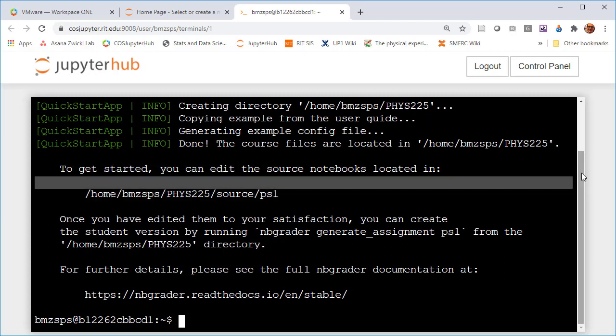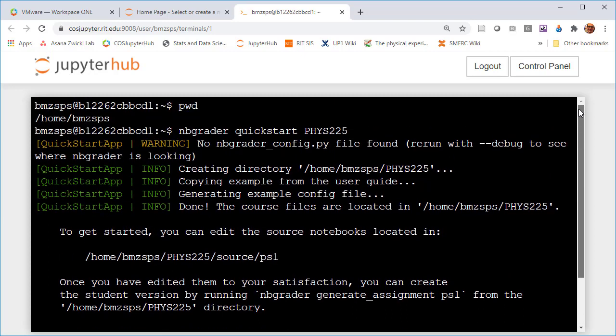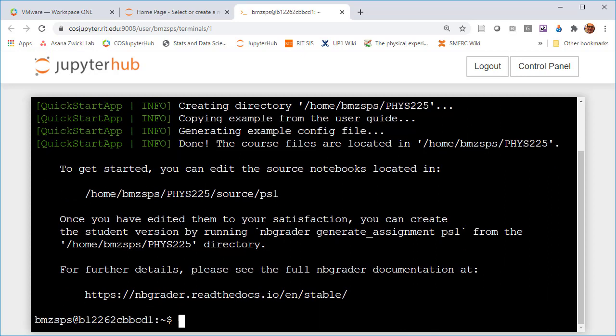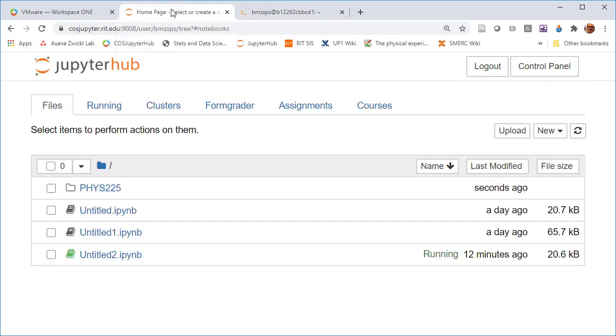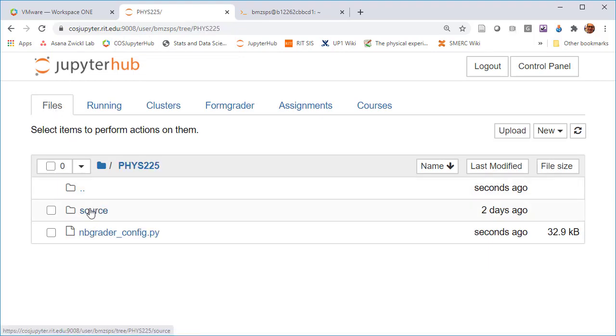If we scroll through everything in this menu, we can see the nbgrader config file was found. It created this new directory phys225 and it copied some example files. It actually copied a copy of the nbgrader config file. Now if we go back to our files here, we now see the phys225 directory.